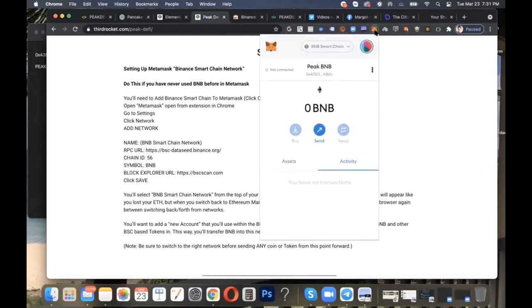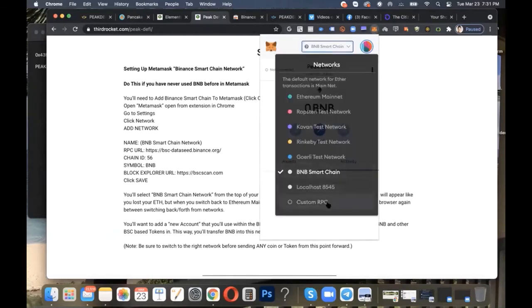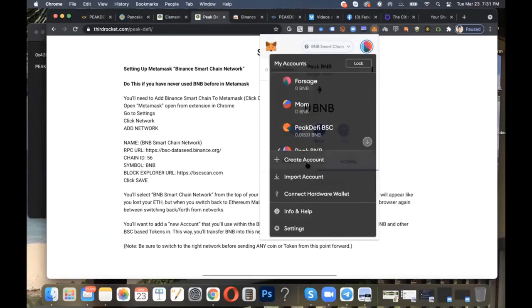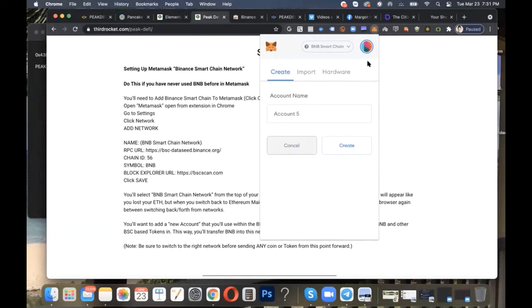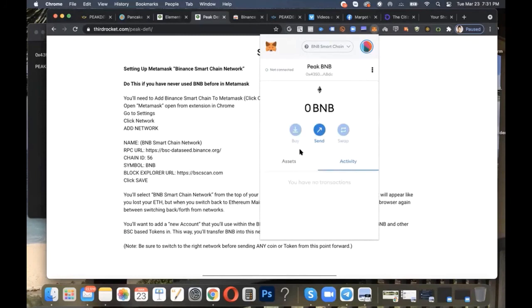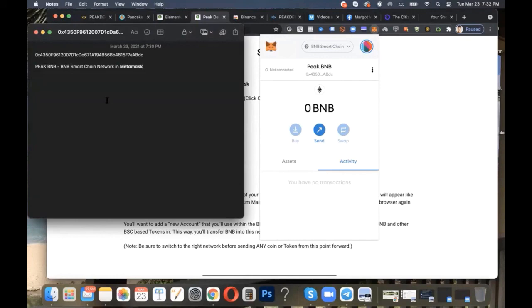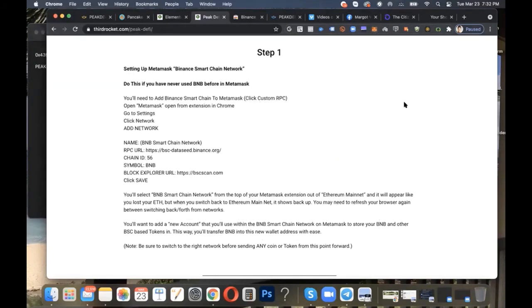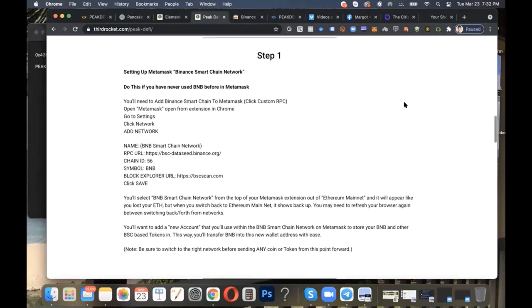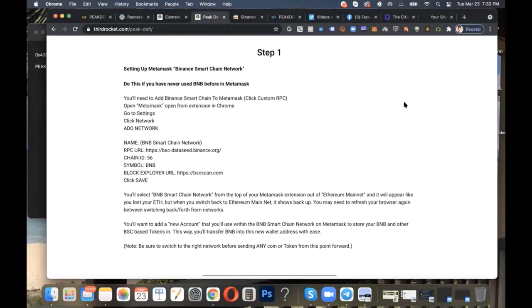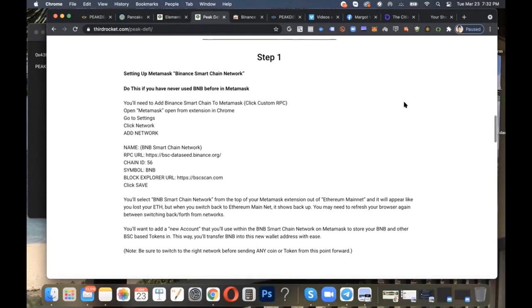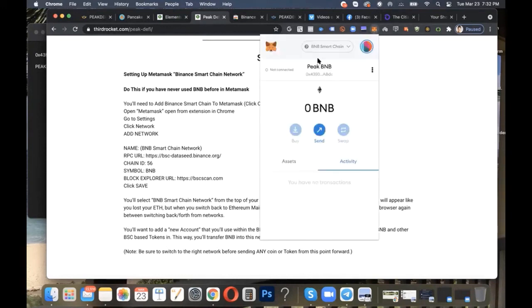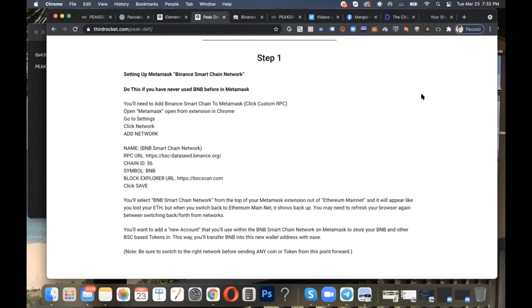So again, just to recap here, we went in to create a custom RPC. We created the network, the BNB Smart Chain Network. We selected that. And then after we selected that, we went to the avatar, clicked create an account, and we created our own account for Peak BNB. That's what I named it. Again, you can name it what you want. And then I copied the address, the wallet address, and pasted it for myself here, and just made a note and named it for myself, Peak BNB. And that's where we're going to send our BNB moving forward. And there are a couple more steps involved before we stake our Peak and get access to Peak. But I just wanted to make sure that we covered this step. So now you have your BNB Smart Chain Network in MetaMask. And now you are able and capable of receiving BNB into your MetaMask wallet and hooking that up to start working in the BNB networks. All right, let's go on to the next step.